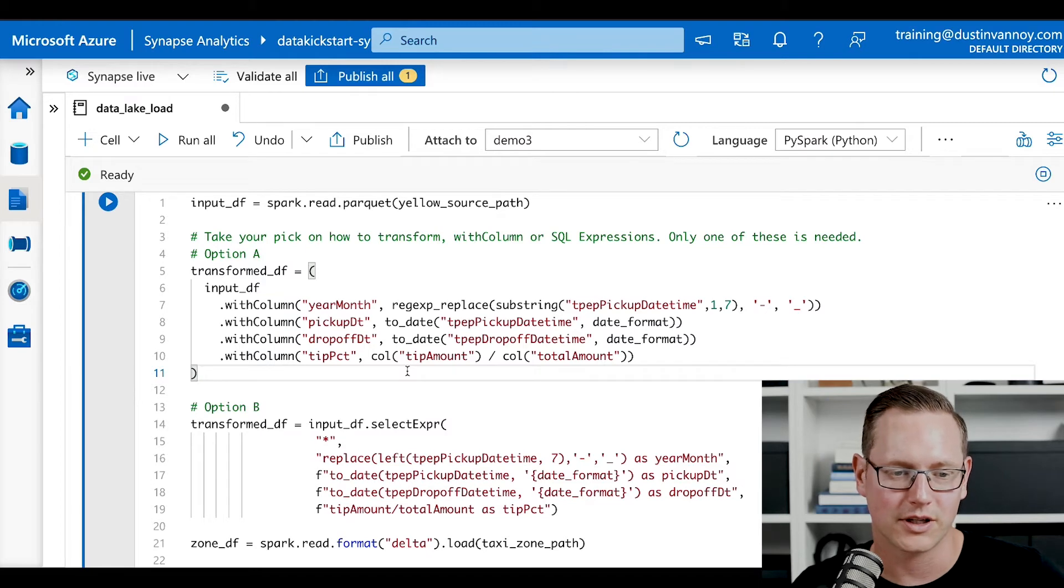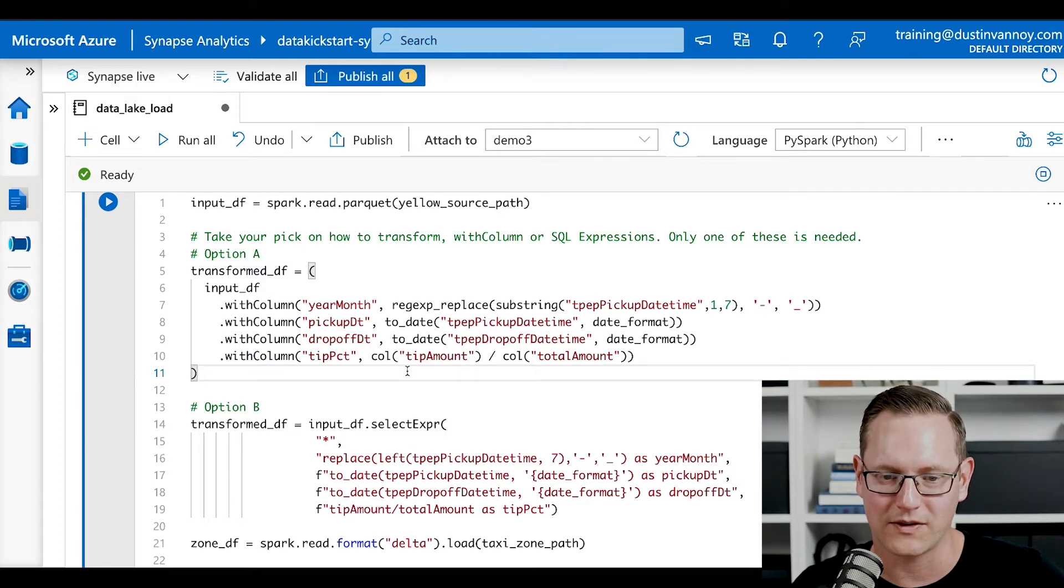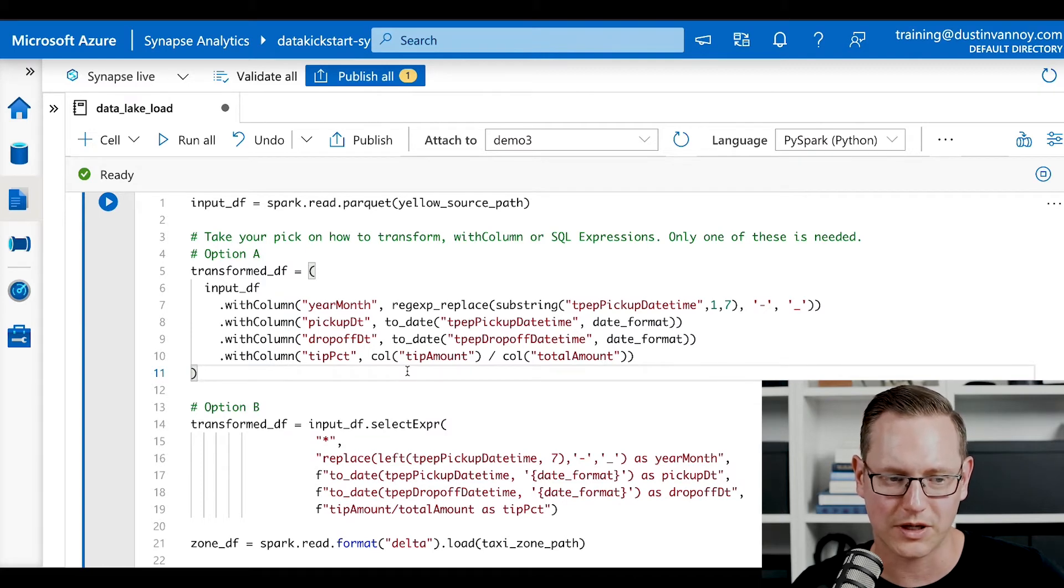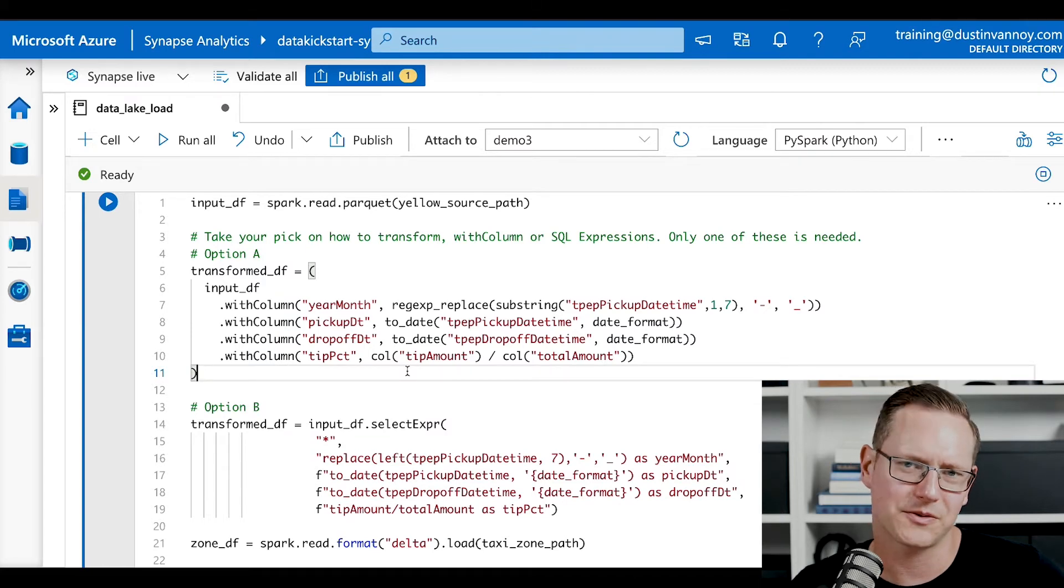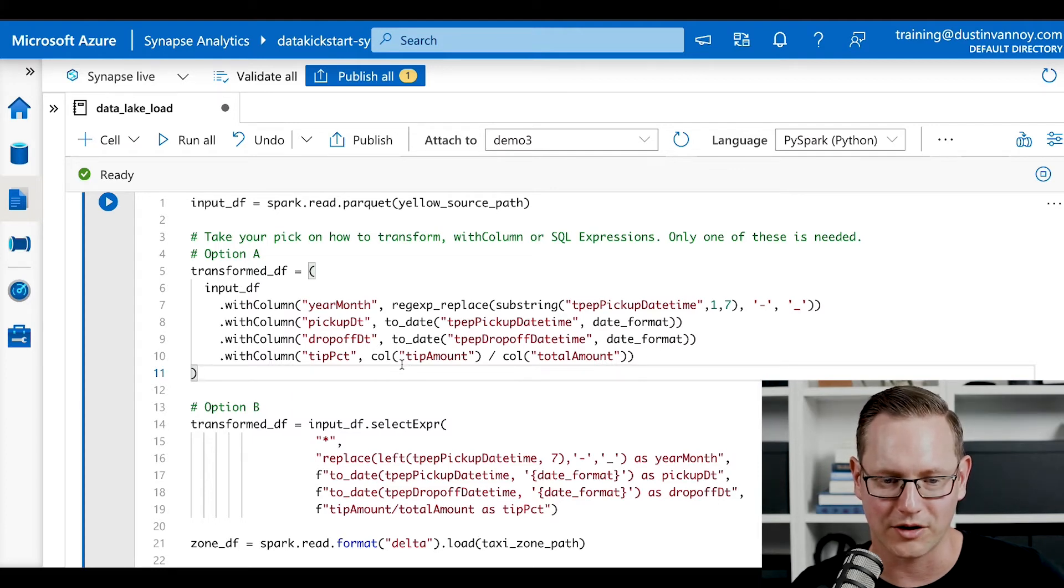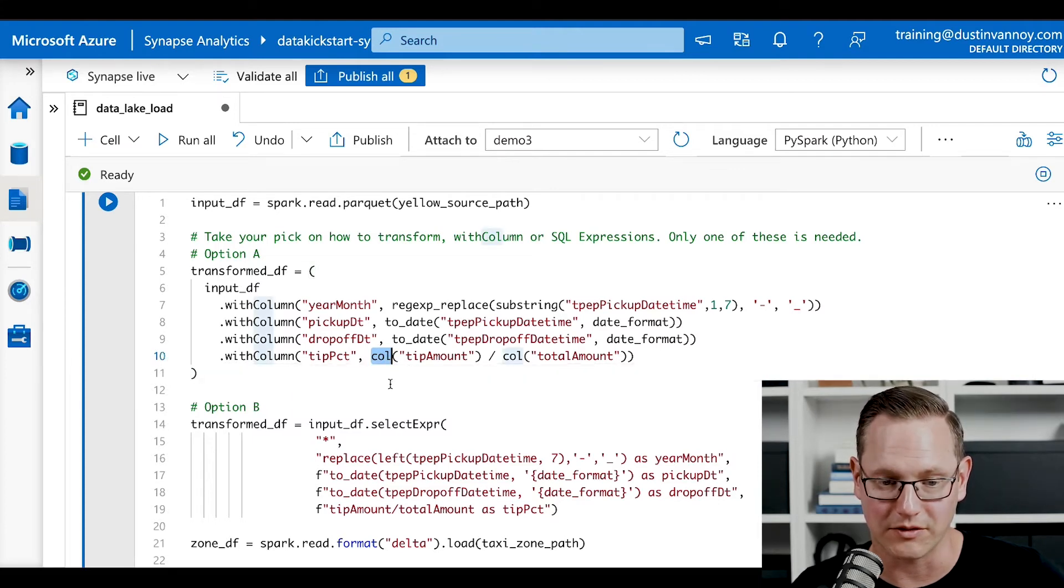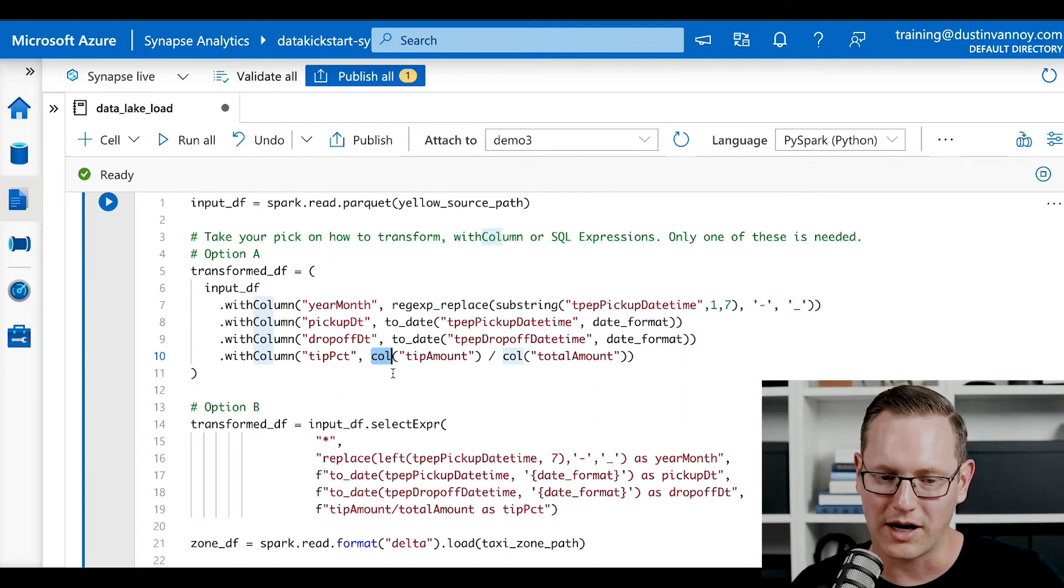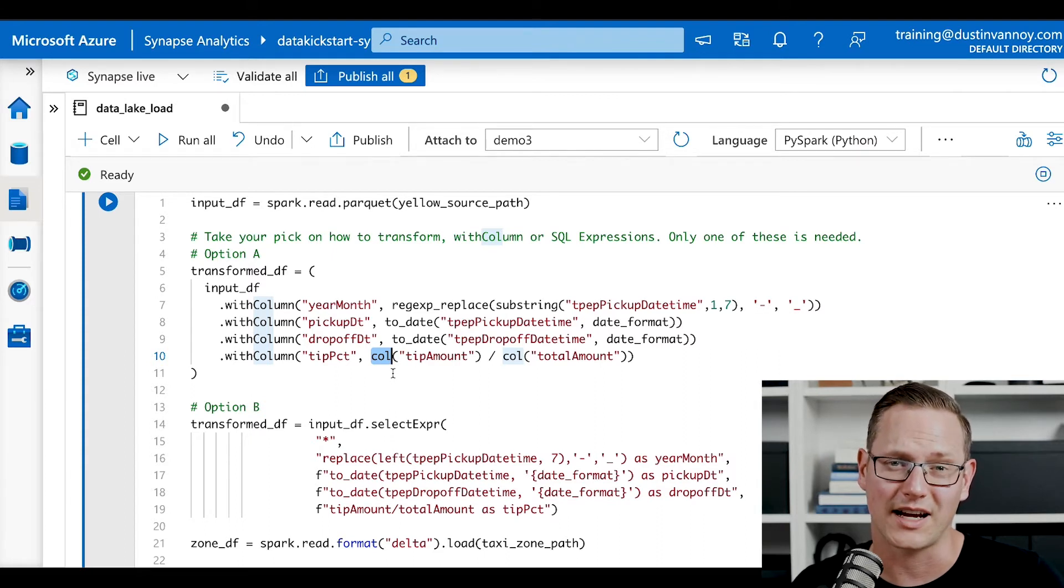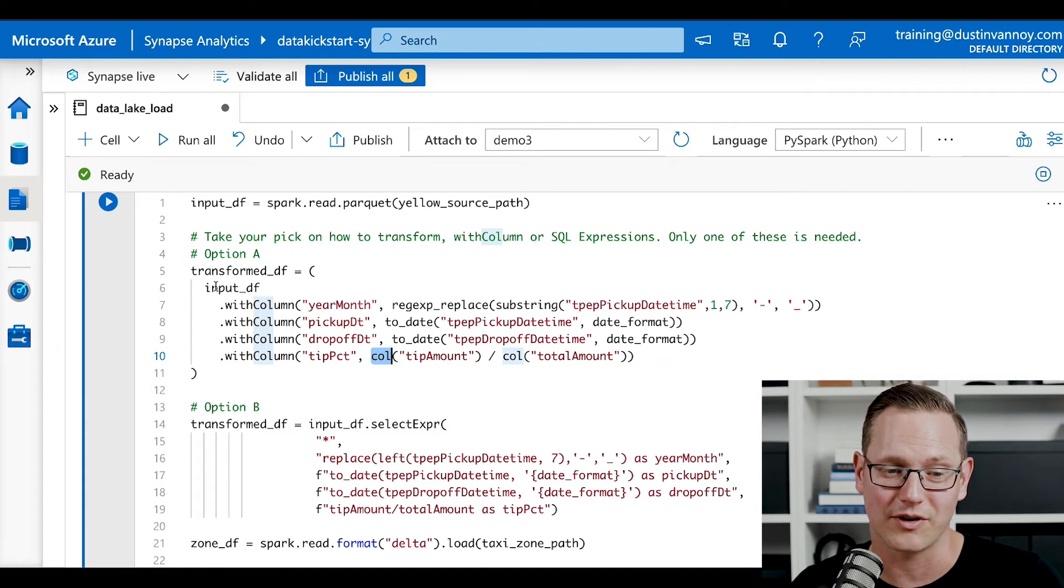Next, we'll look at a pickup date and drop off date and we'll do a to date transformation there. And finally, we will calculate tip percentages by dividing the tip amount by total amount, just at a record by record level here. Notice the col here is a function that says I'm referencing a column that already exists within the data frame.